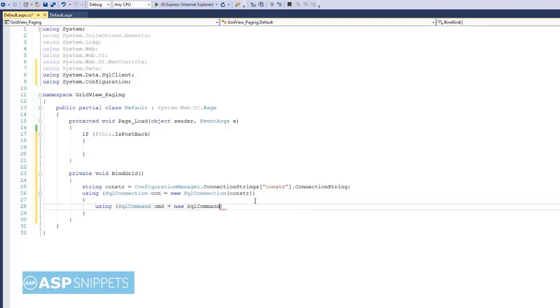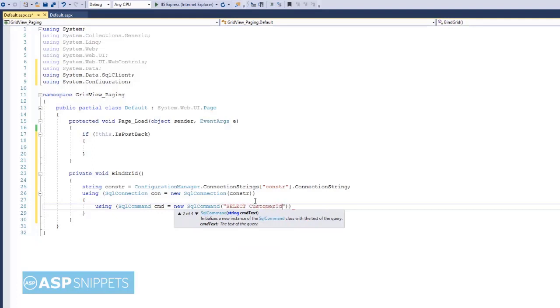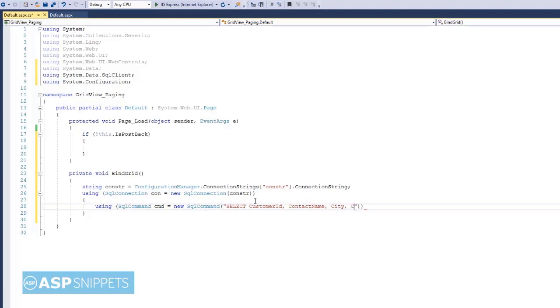Next I am making use of SqlCommand object in which I am defining the SQL query which will fetch the four columns we have used in GridView from the Customers table of the Northwind database.